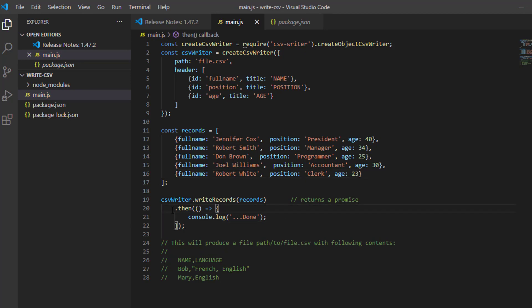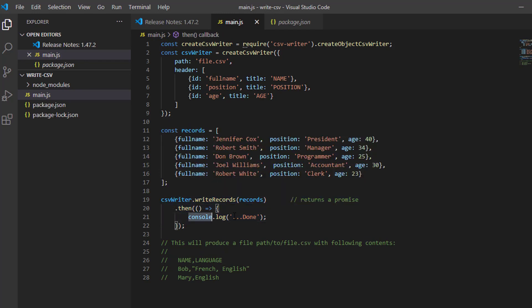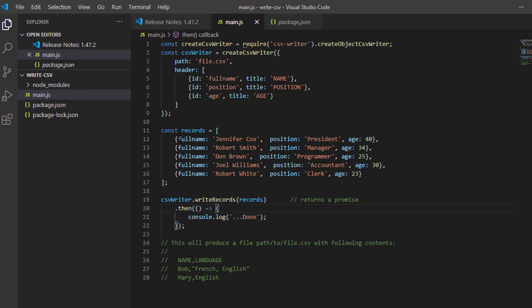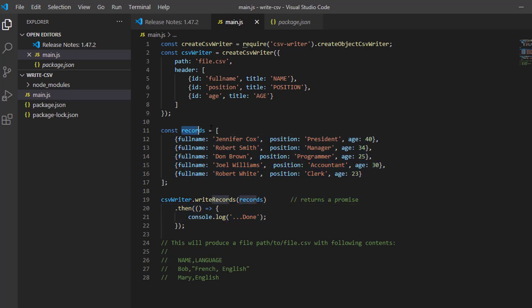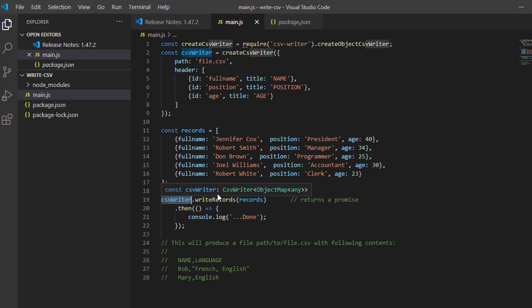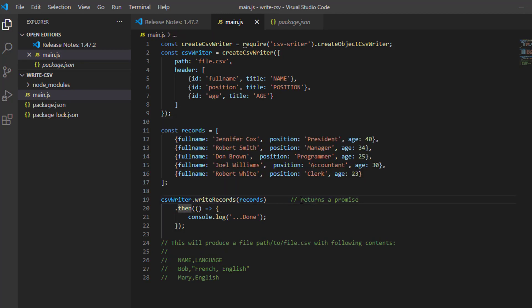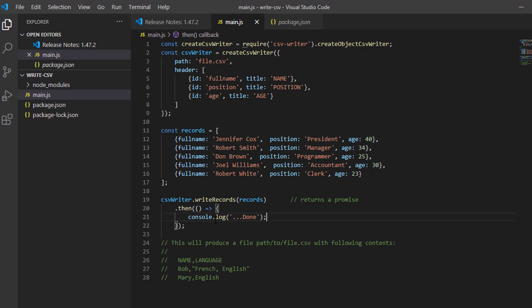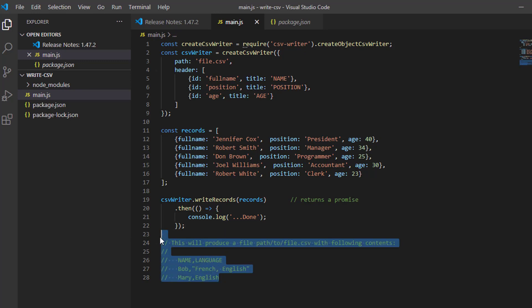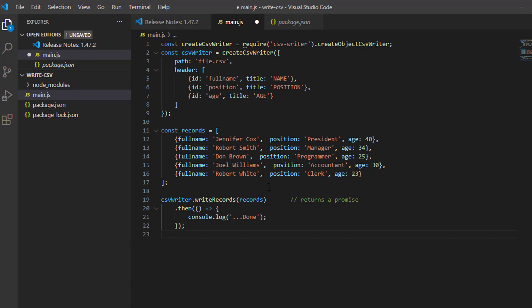The next thing we will put is our message when it is done. Our data here, named records, we just put it in our write records method in the CSV writer object. As you can see, it returns a promise. That's why we use this keyword here, the then method. Inside this, you can put some logic here or just display a message like this or display in the console. Let's delete these comments. Let's try our code.